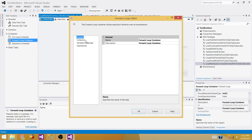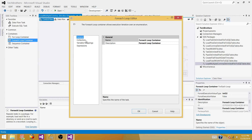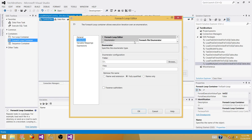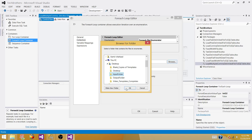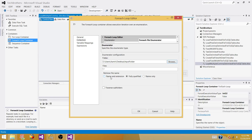I'm going to configure the For Each Loop editor. Go to Collections and browse to the folder where your files are — in my case it's on the desktop in an Input folder. Then we want to read the file name and extension from that folder.